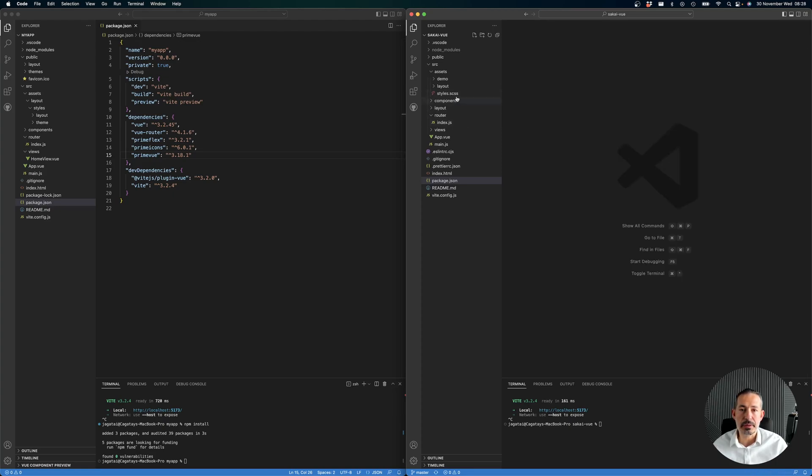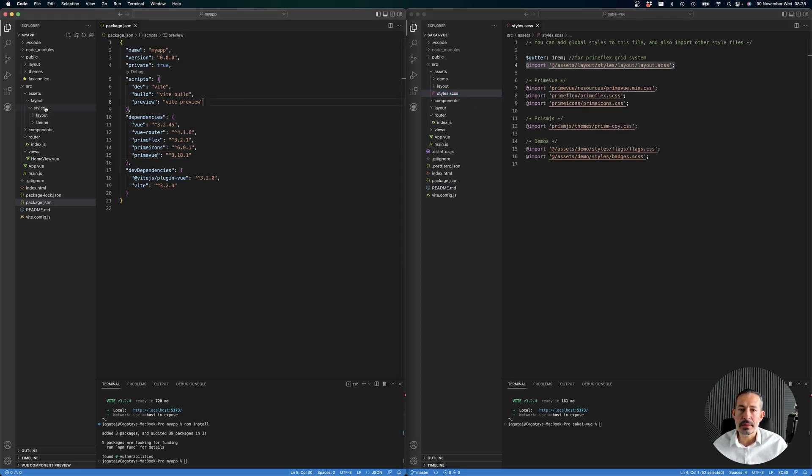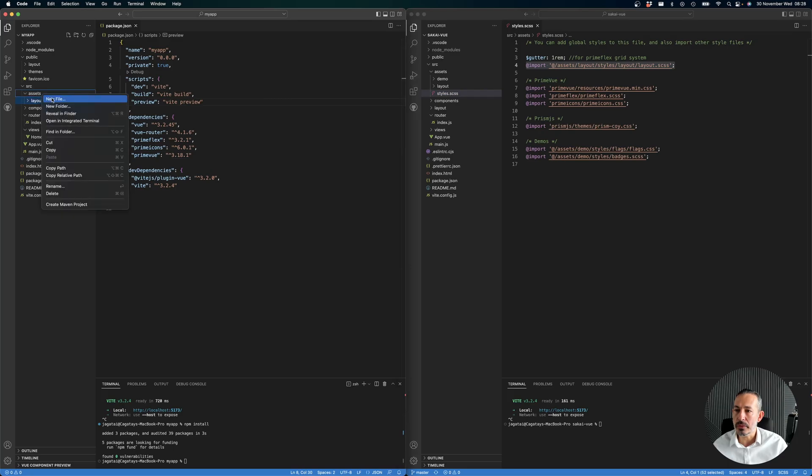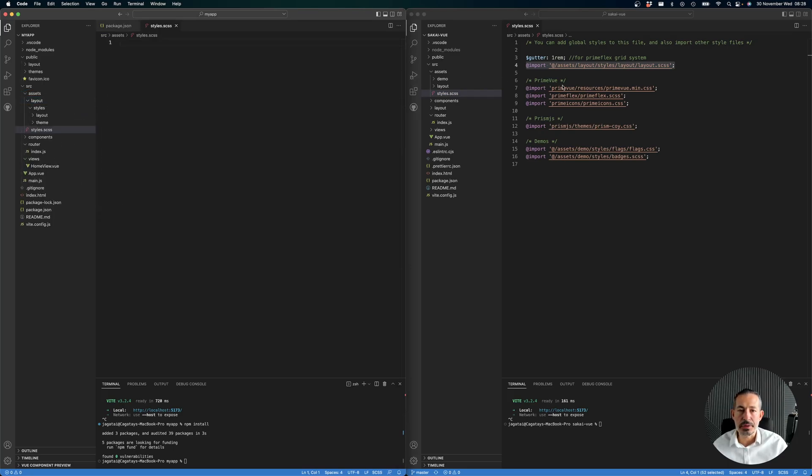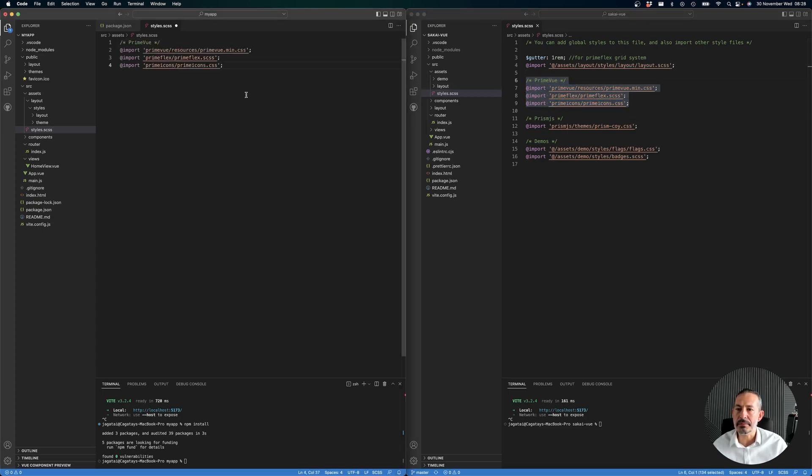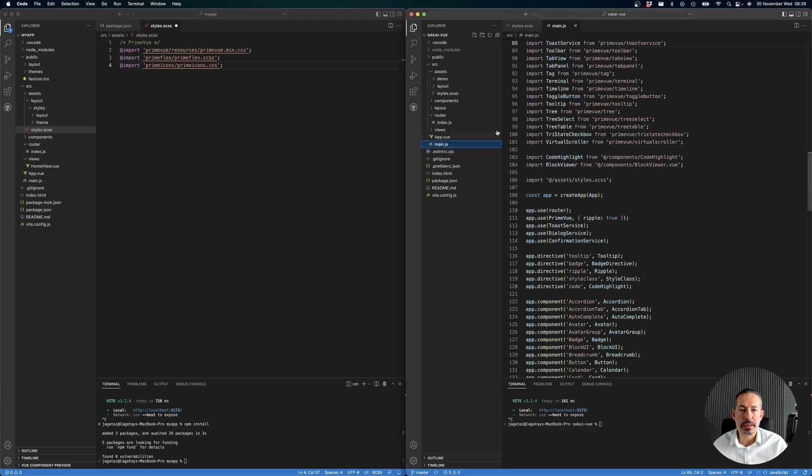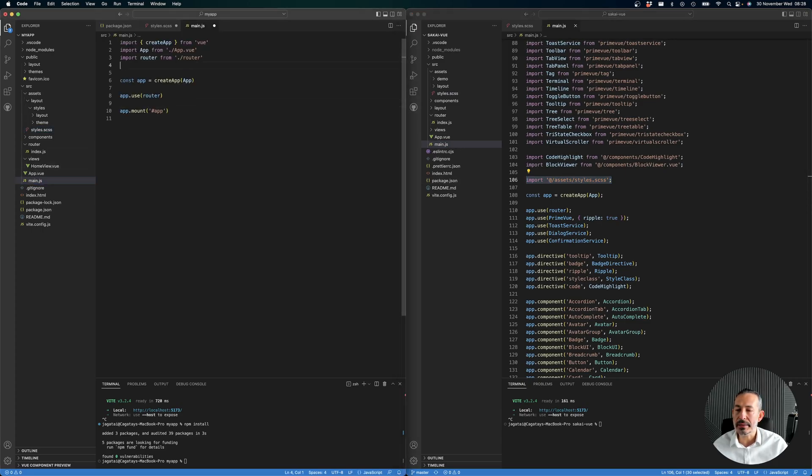First we need to install PrimeVue and set up the sources. What I like about Vite is that I can just create a styles folder. This is your main style file of course.